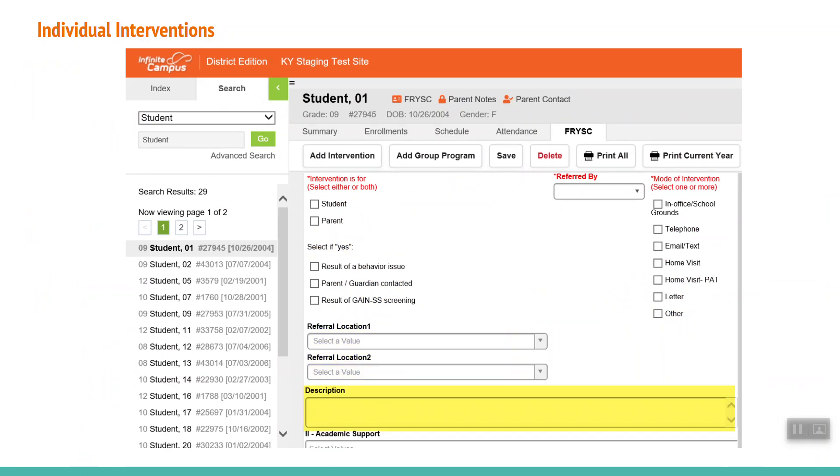The description section is optional but useful. This section can be used for more detailed notes about the assistance that was provided that can be referenced in the future.